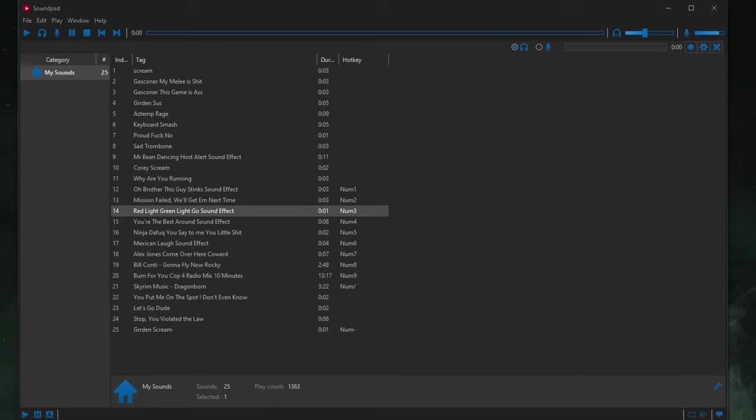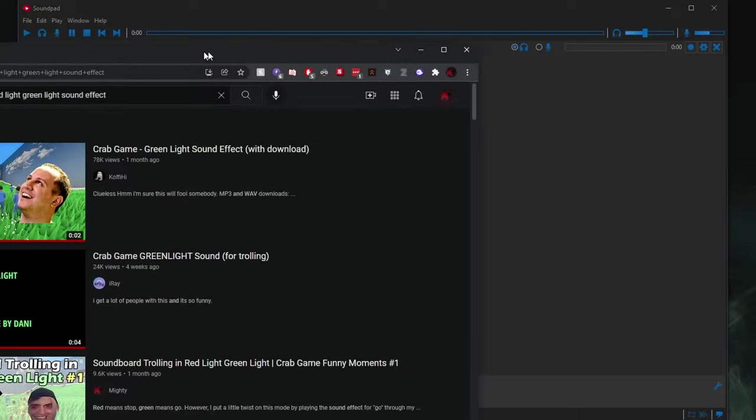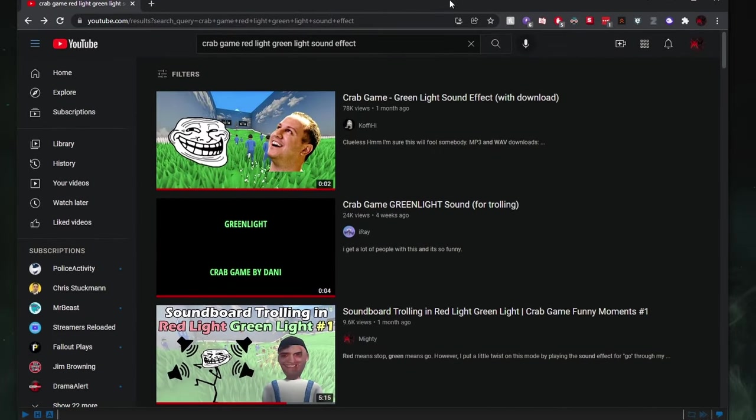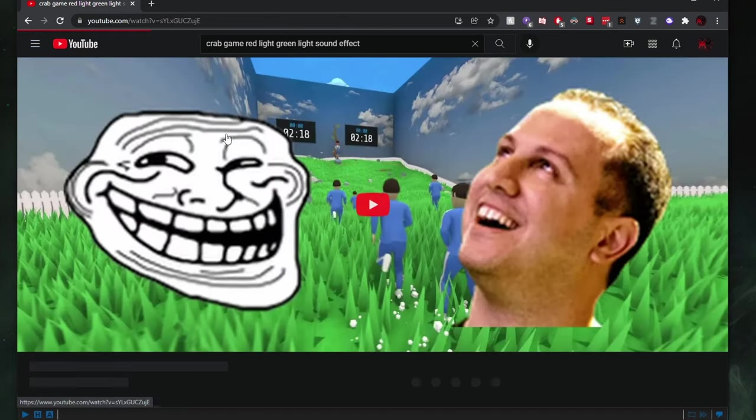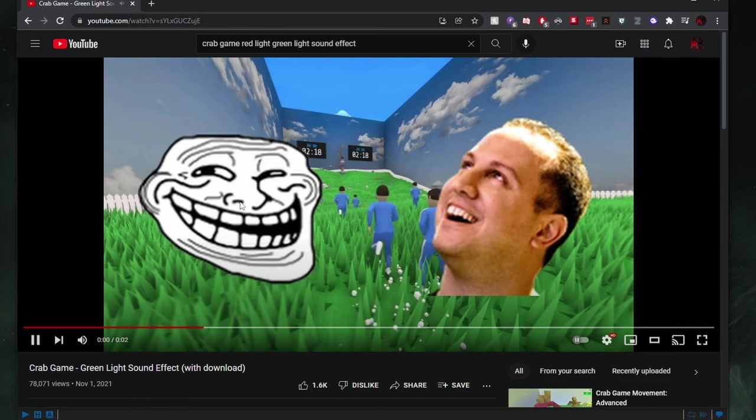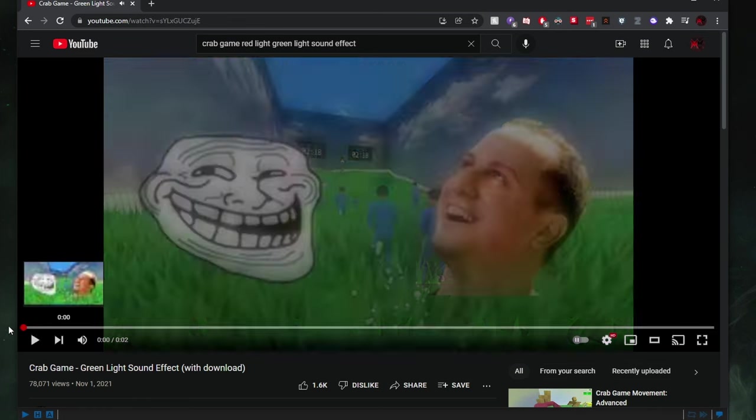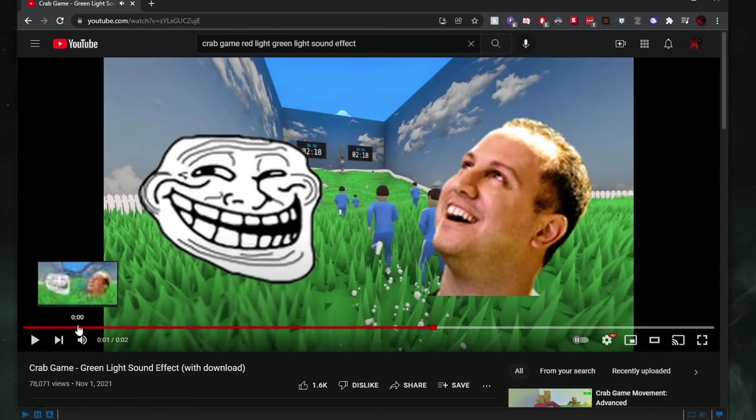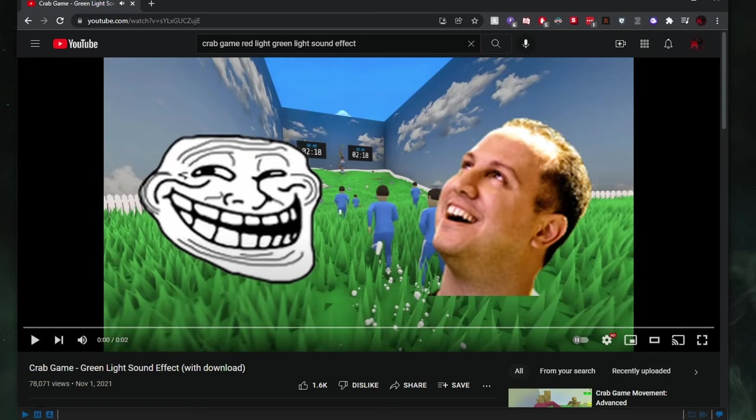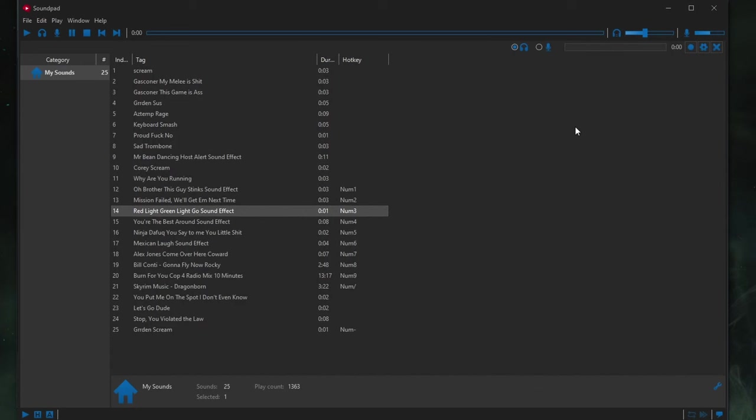So, inside of YouTube, you could search up for something like Crab Game, red light, green light sound effect. Here it is. Some guy has it uploaded with Download. So, you don't have to download this. You click this video. Okay, perfect. The dude has the sound effects. So, what do you do? You go to SoundPad. It says here, record speakers. Perfect. That's what we want.